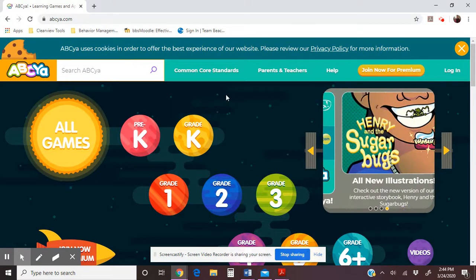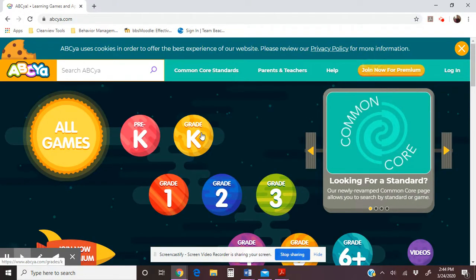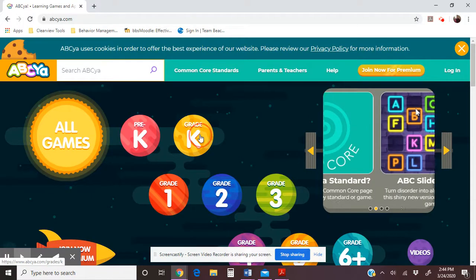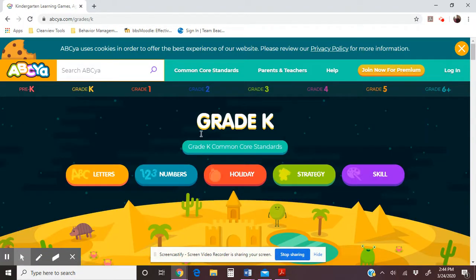We start out by clicking on Grade K. If your students are a little bit more confident or the games seem too easy, you can always move up to Grade 1. But we start out here — this is where the skills we are working on are. When you click on Grade K, you'll find five sections: letters, numbers, holiday, strategy, and skill.